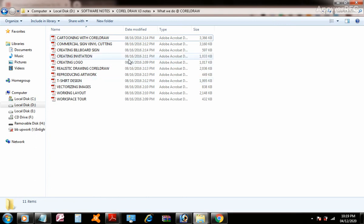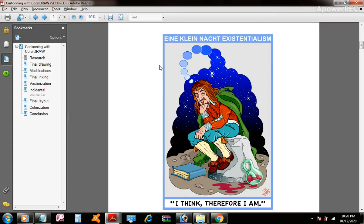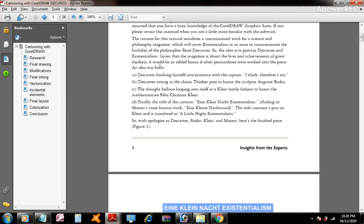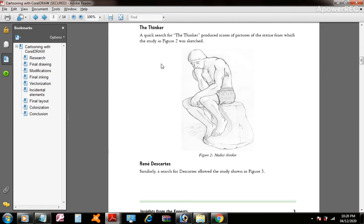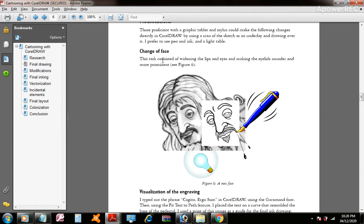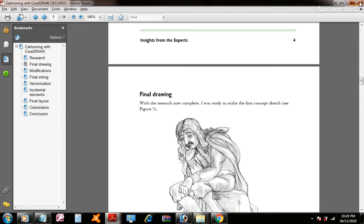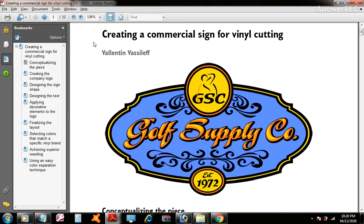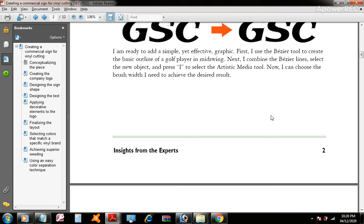So one of what we do at Coral Trail — Coral Trail is one type of work. Then the other one is commercial signboards. So this is commercial signboards cutting. This is one type of work.